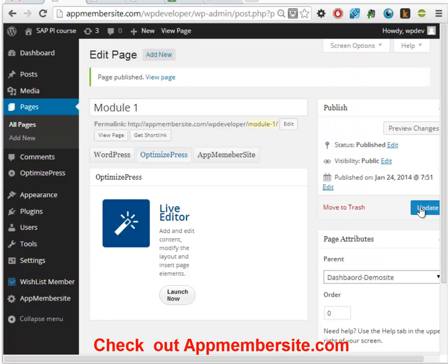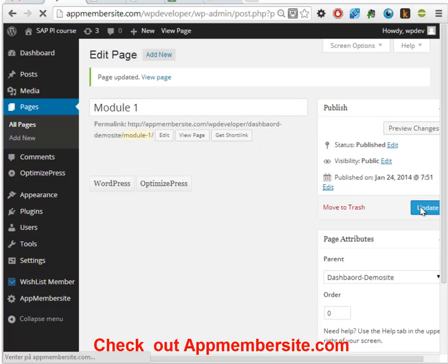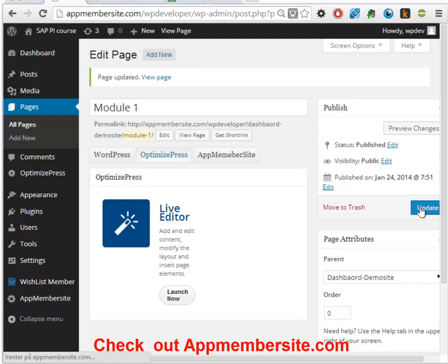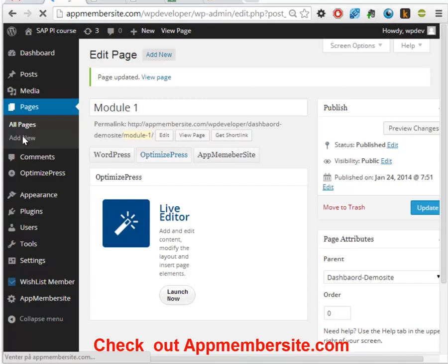So now we have created a new page with a video that we have added under the dashboard. And let's just create a new one. You can either copy it or you can just create a new one.